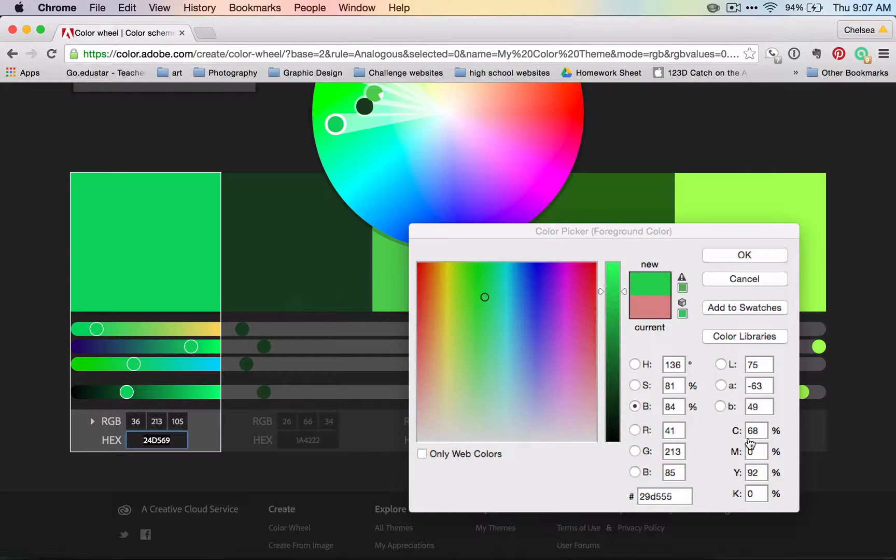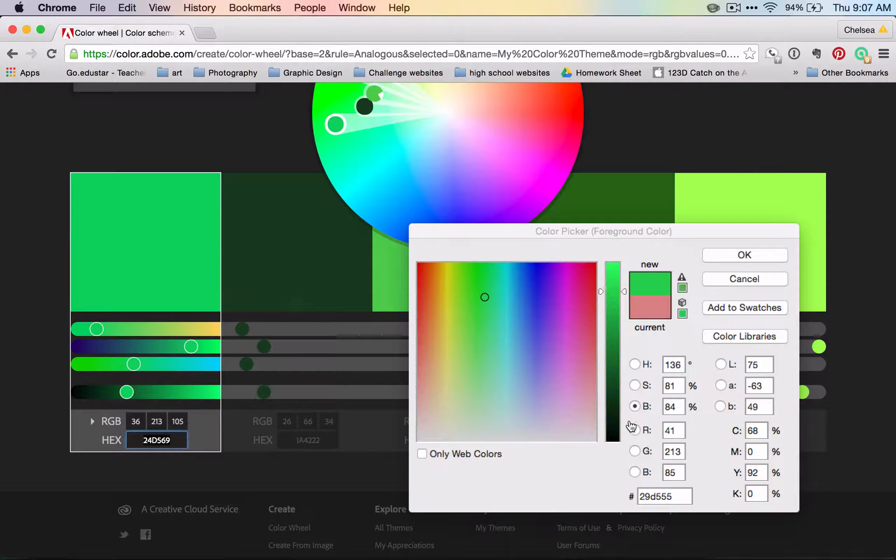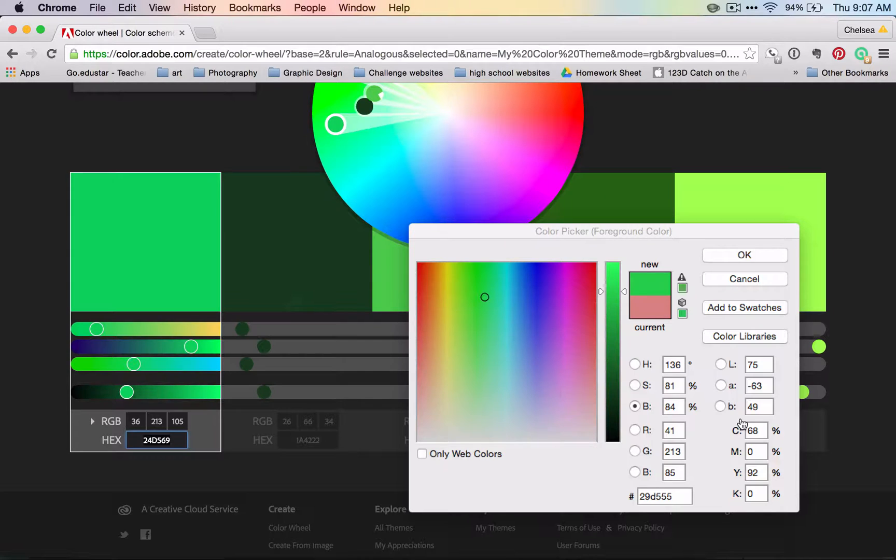So if I'm making a website banner, I would probably work with RGB. If I'm working with a brochure that I'm printing, then I would work with CMYK.